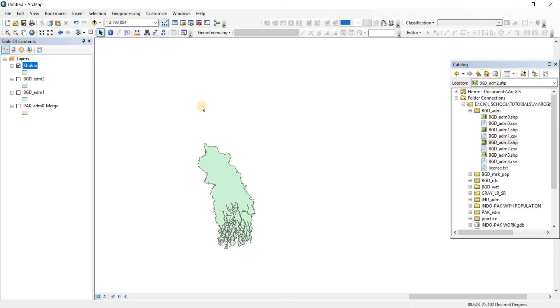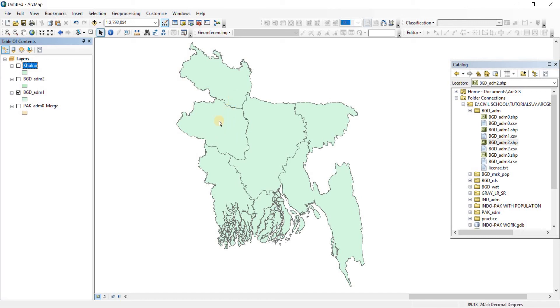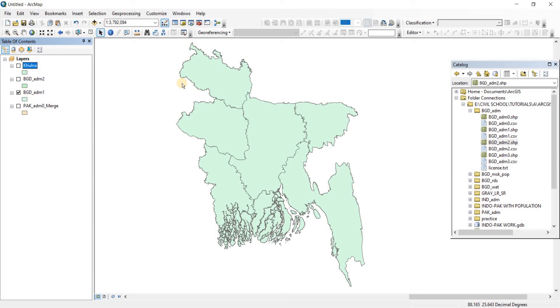Now what if someone told you to split all of the divisions into different shapefiles from this particular parent shapefile? For doing it by selecting each and every one individually and then doing the whole process I have just shown you, it would be a long time. So what you can do is we can use the split tool.